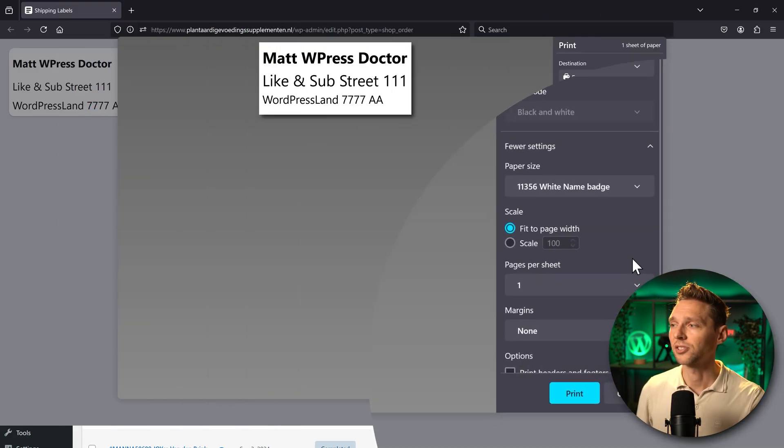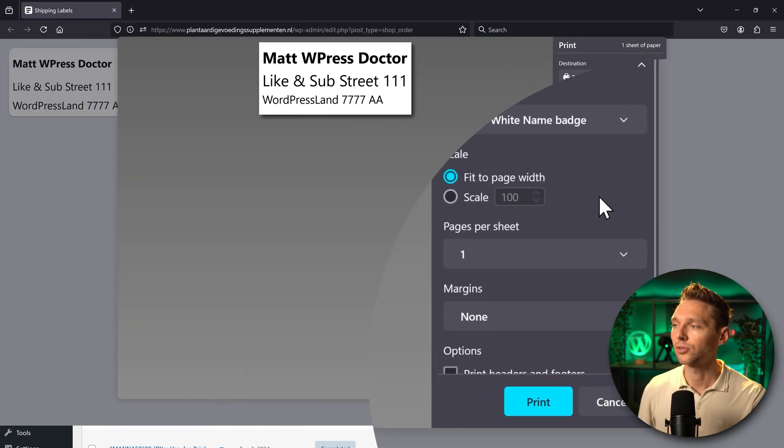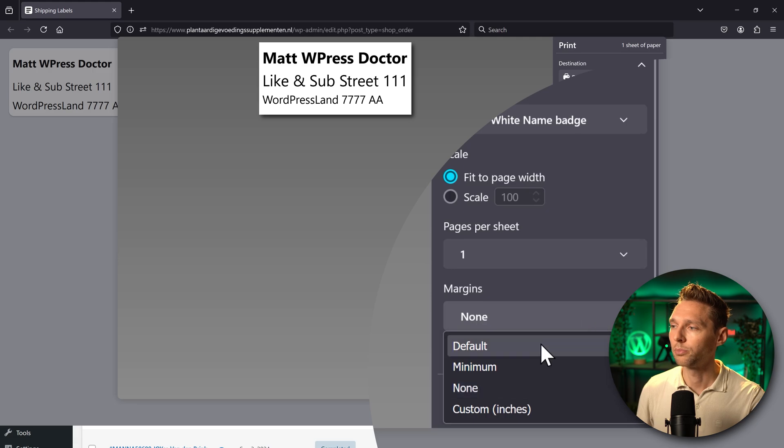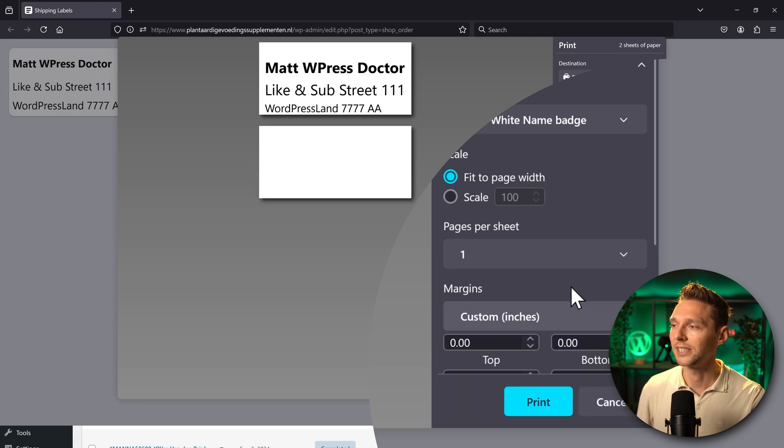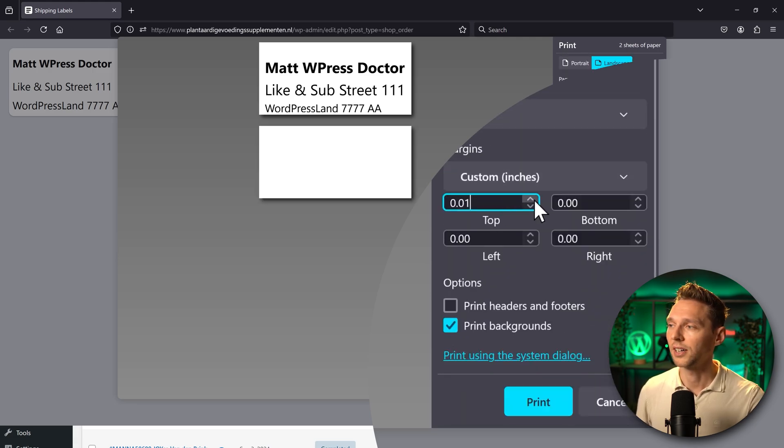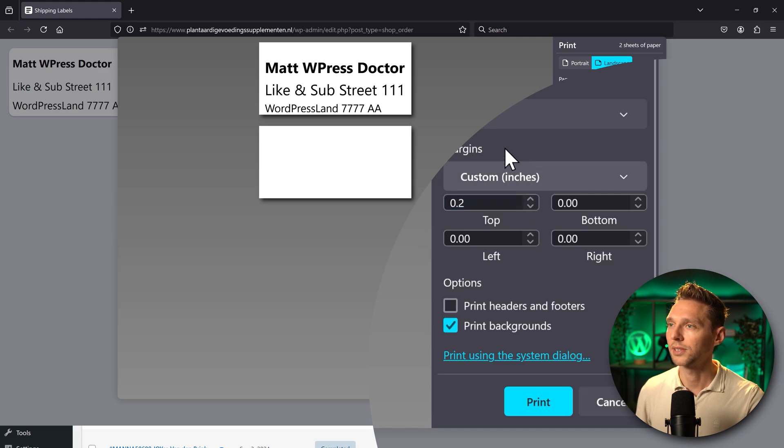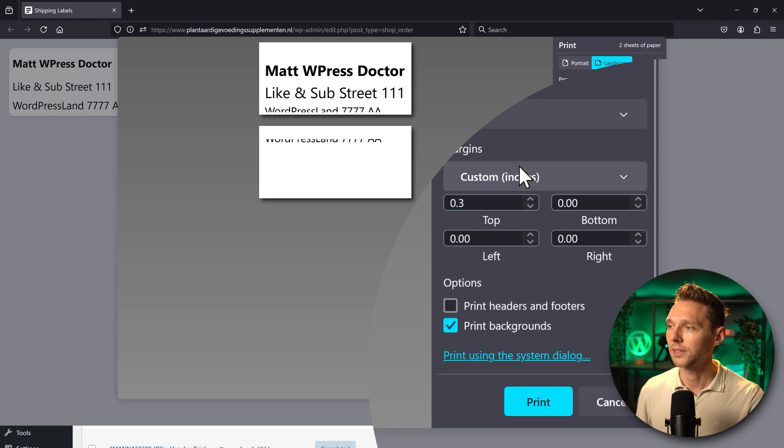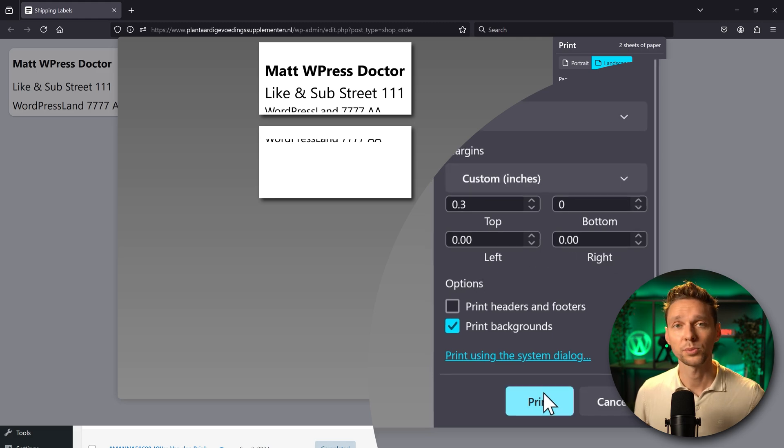If you notice that your margins are off you can scroll down. We go to margins and we press on custom inches. Then I'm gonna put some top inches on the top. Here we go. Let's put it 0.2. Let's see how that works. Let's make it 0.3 and on the bottom. Well let's see how this works.